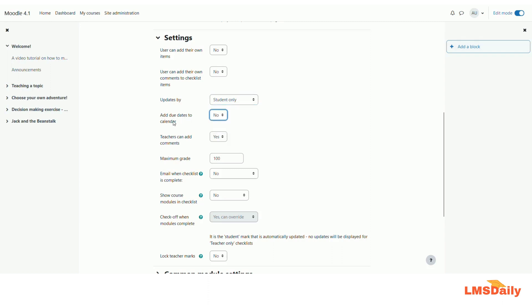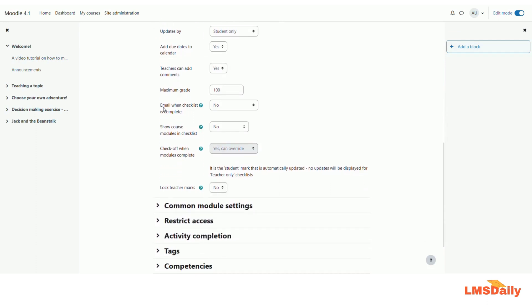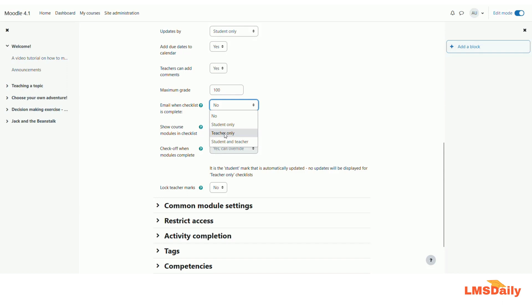The next item is 'add due dates to the calendar', which can be very helpful if you want checklist items to be shown in the Moodle calendar — I will choose yes here. The next option is 'teacher can add comments', so the teacher can add comments to the progress marked in the checklist by the students — I will leave it as default yes. The maximum grade I will keep as 100. The next option is 'email when checklist is complete' — you can choose student only, teacher only, or student and teacher both. I will keep it as no.